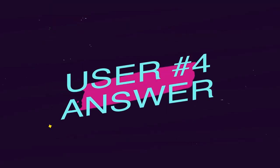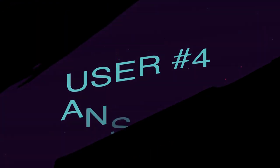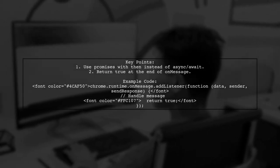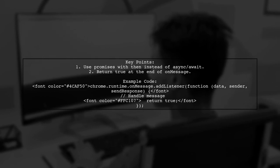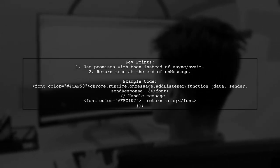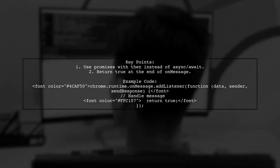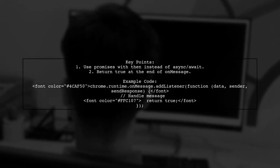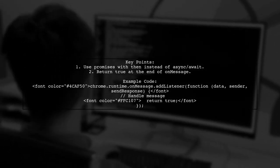Let's now look at another user-suggested answer. In this example, the user explains how to handle messages in chrome extensions using promises instead of async await. They emphasize the importance of returning true at the end of the onMessage function.